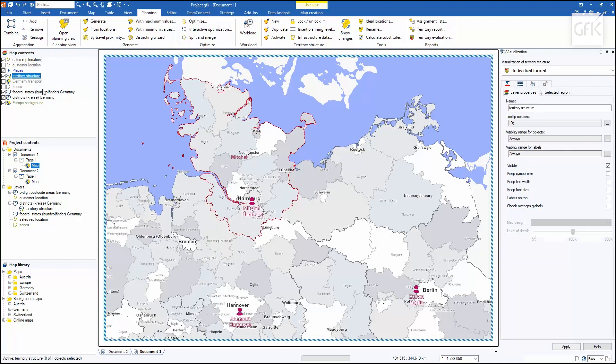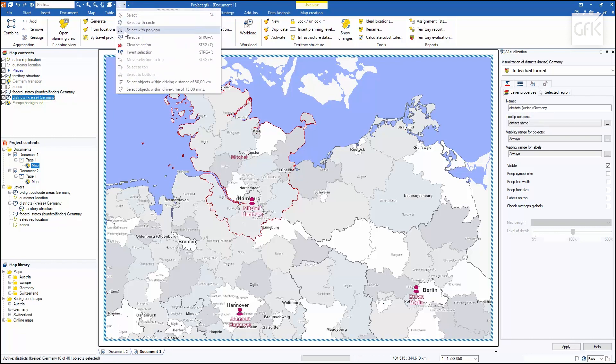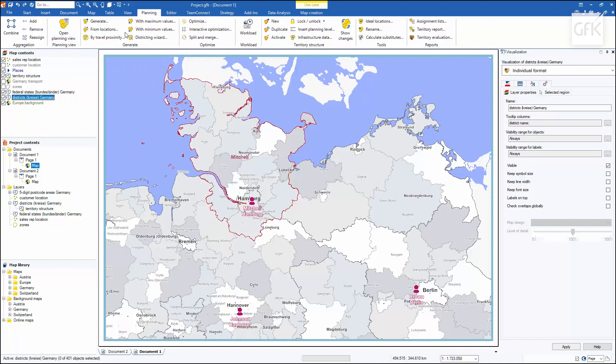To speed up the selection of the next districts, I'll use the select with polygon option, which allows me to select the next districts with a lasso.